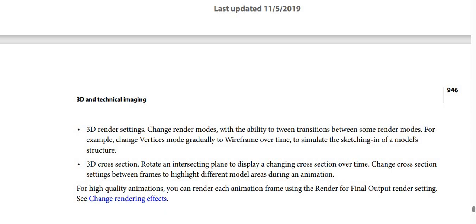3D render settings allow you to change render modes with the ability to tween transitions between some render modes — for example, change a solid render mode gradually to wireframe over time to simulate the sketching in of a model's structure. 3D cross sections allow you to rotate an intersecting plane to display a changing cross section over time, and change cross section settings between frames to highlight different model areas. For high quality animations, you can render each animation frame using the Render For Final Output render setting.